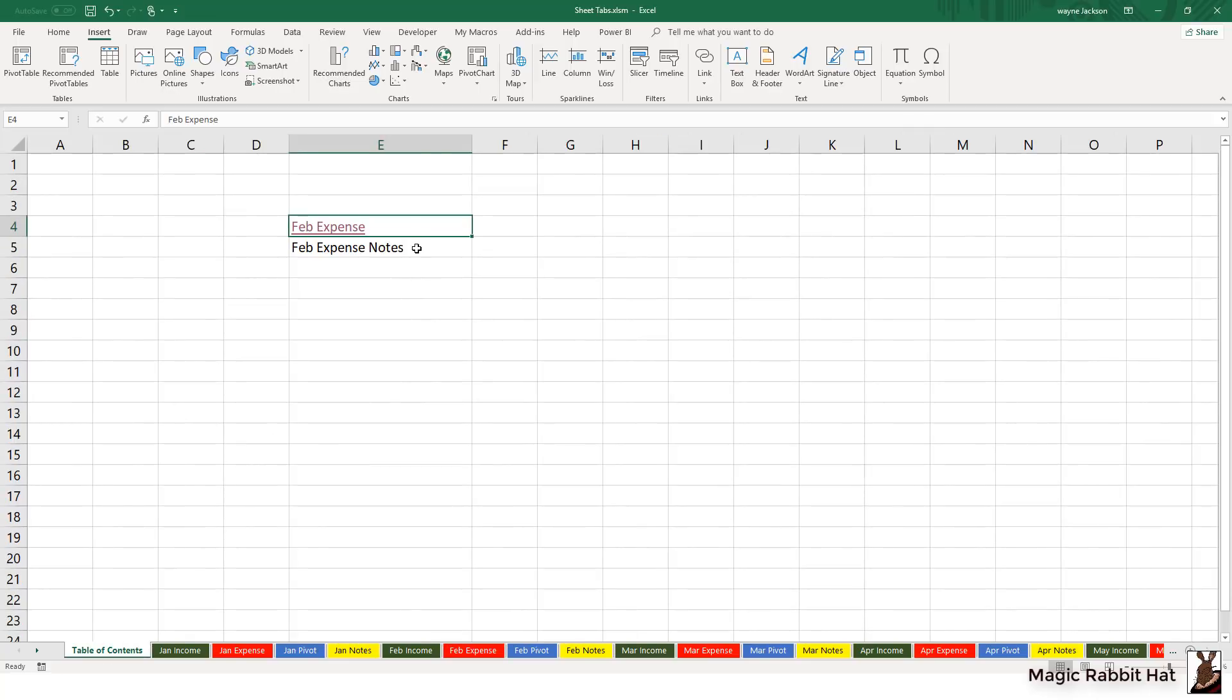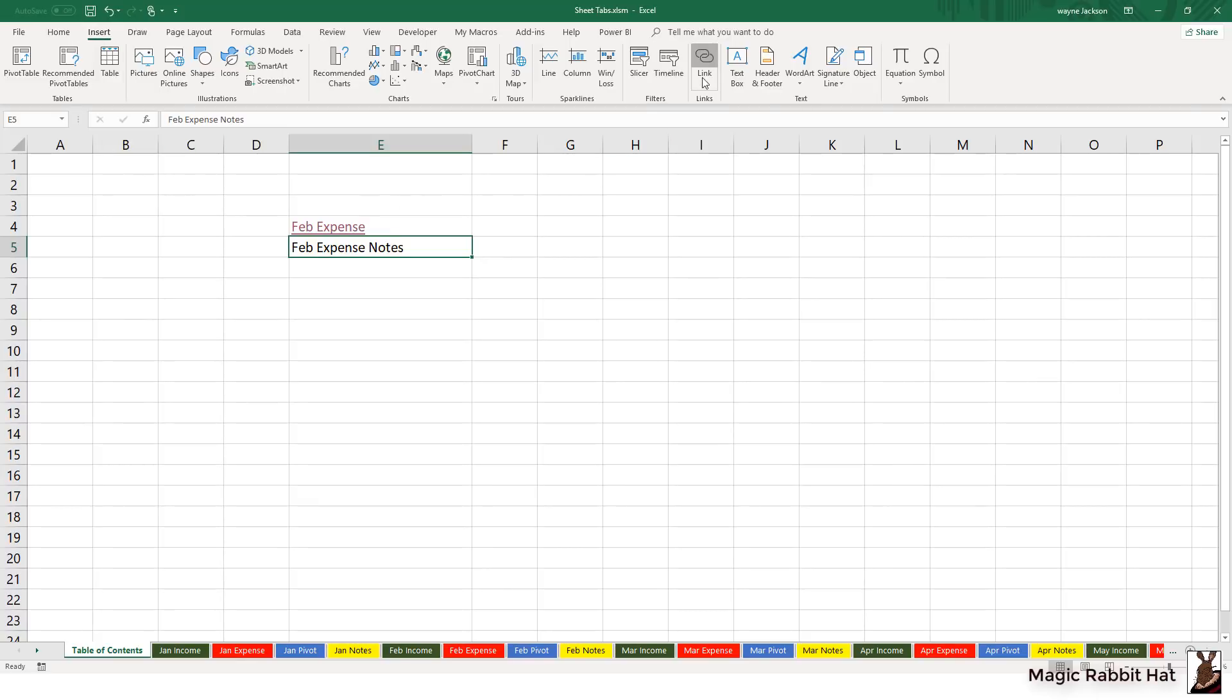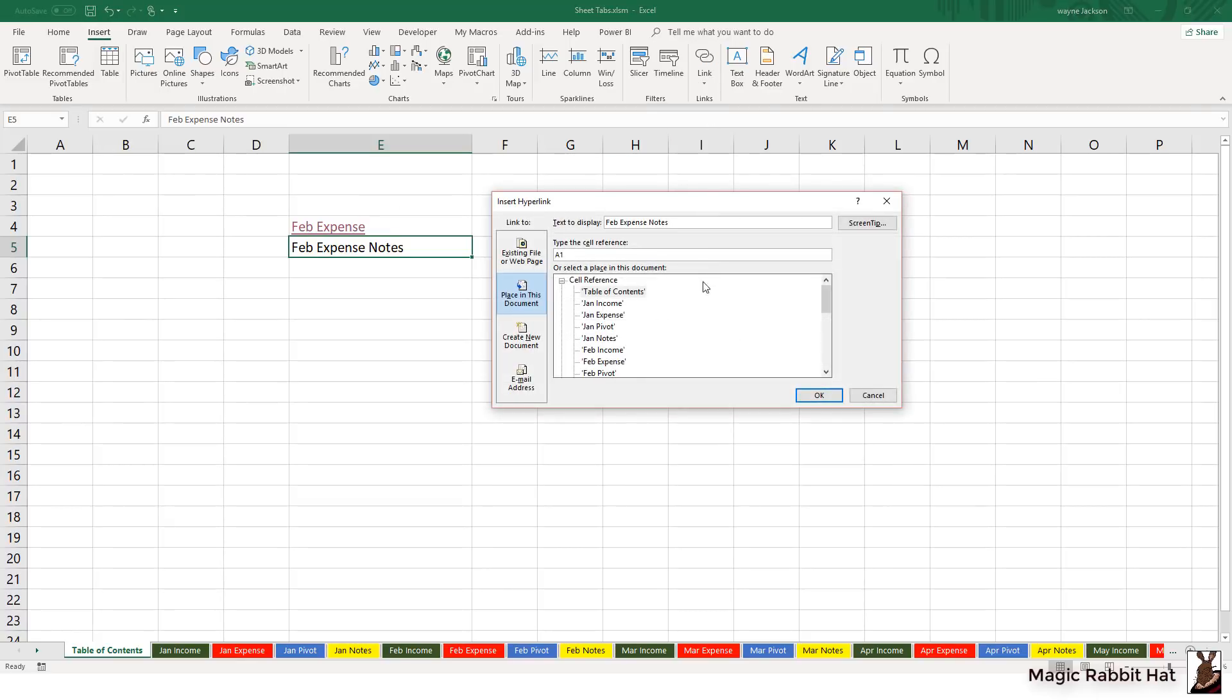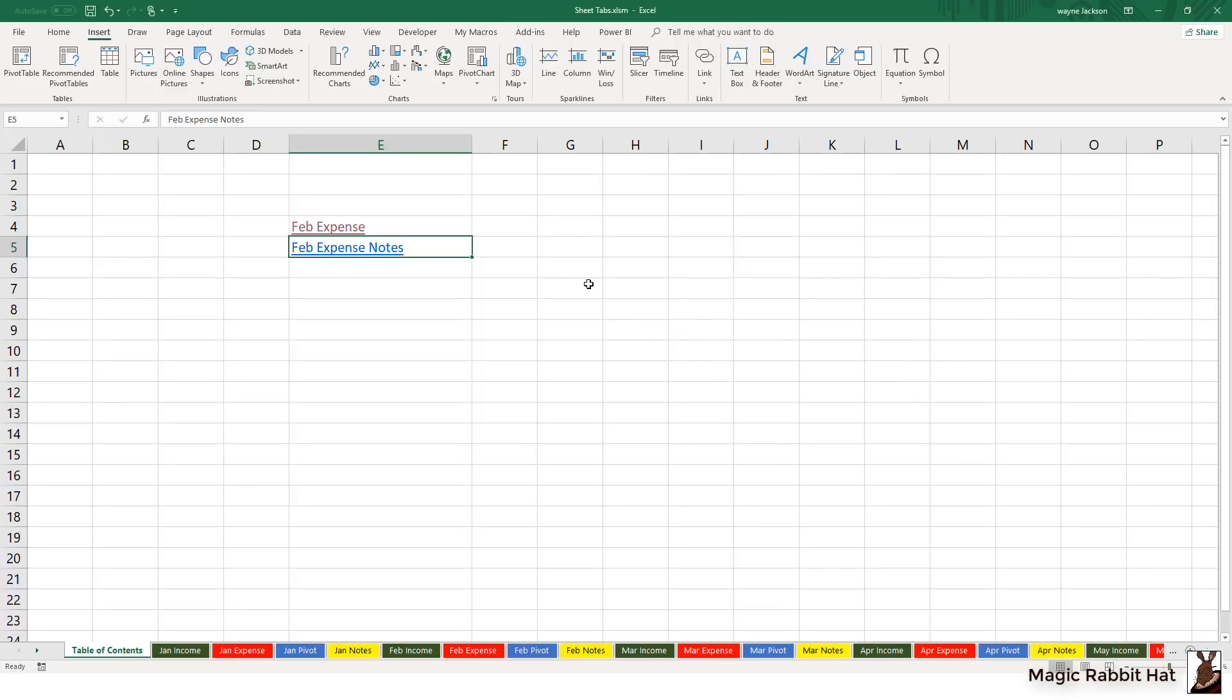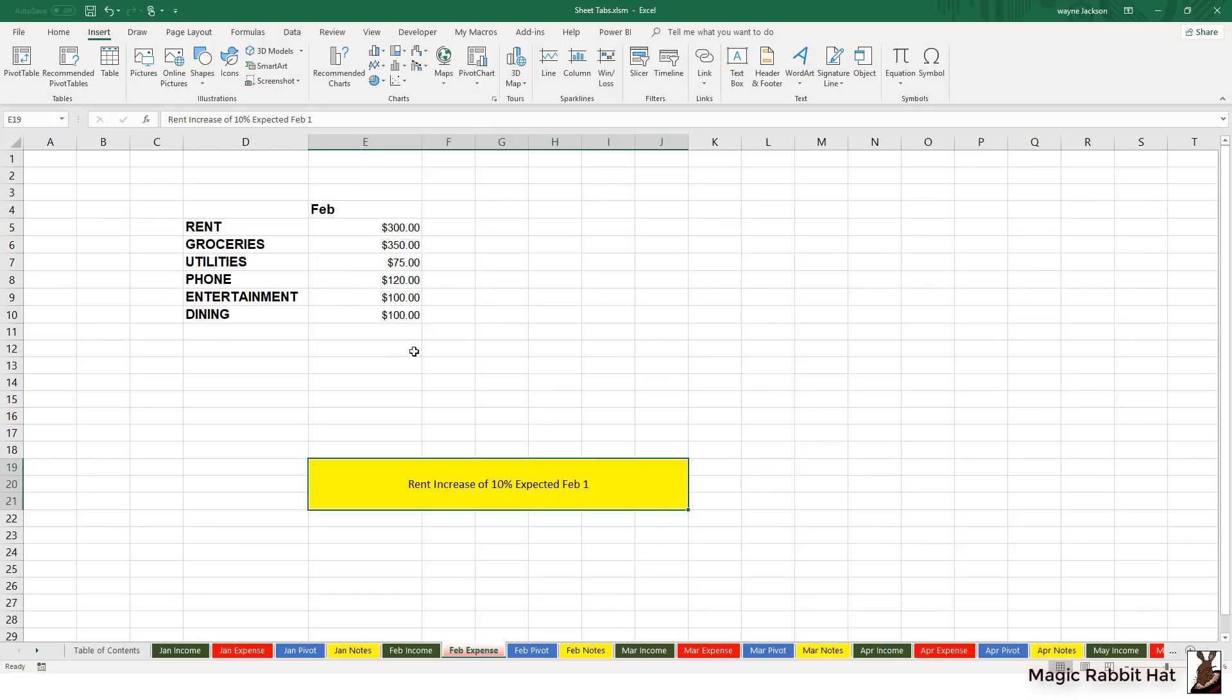To create the second one we'll do the same thing. We'll select February expense notes this time, and those notes are located in cell E19. Then we can move to the insert tab again and then over to link and then select the February expense tab and then for a specific cell E19. When we click OK the link is created, and when I click the link it then takes us to the February expense cell and then down to cell E19, 20, and 21.